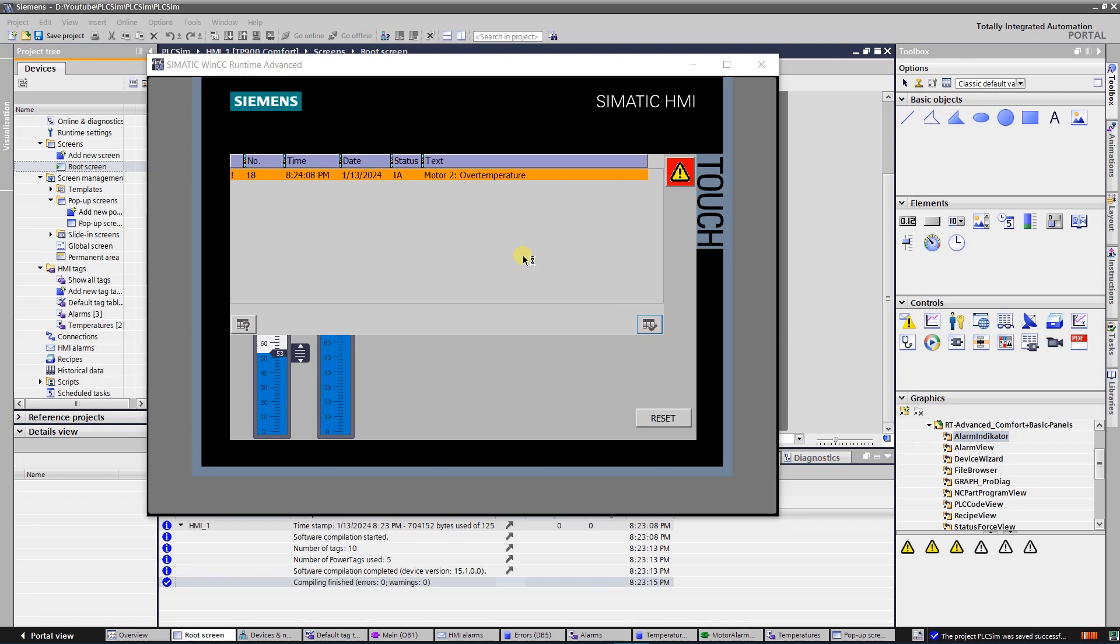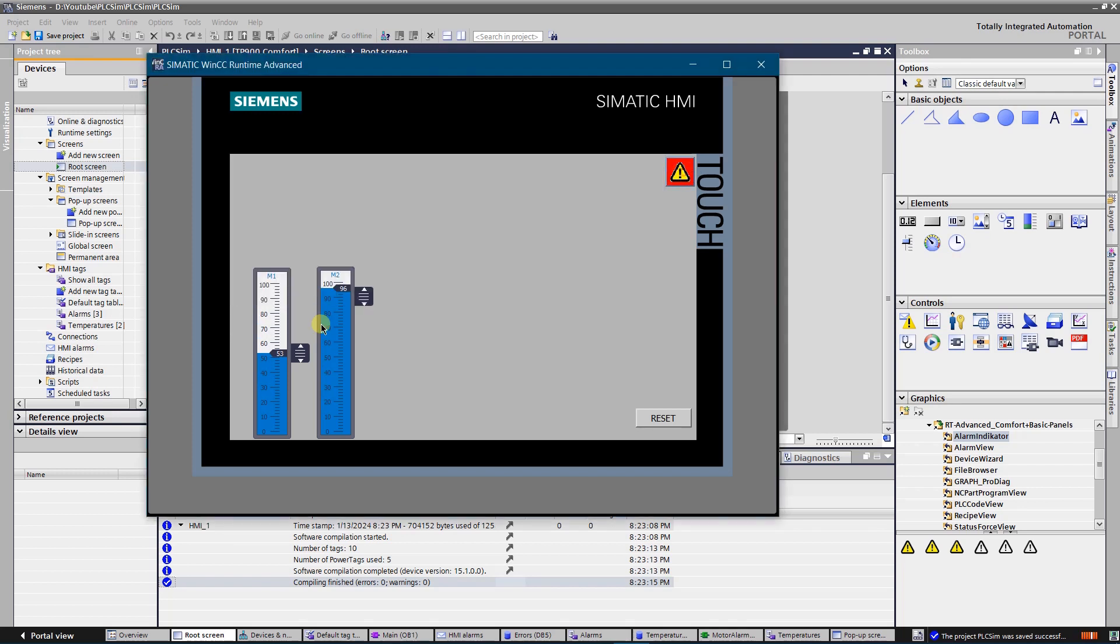By clicking acknowledge button its background becomes orange, but error still persists as it needs to be reset in the PLC.